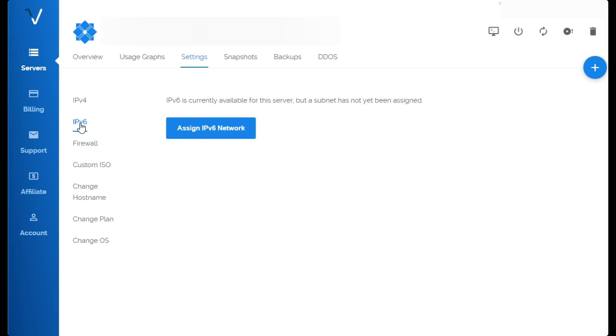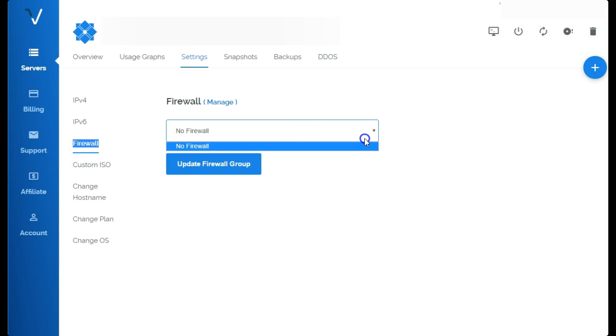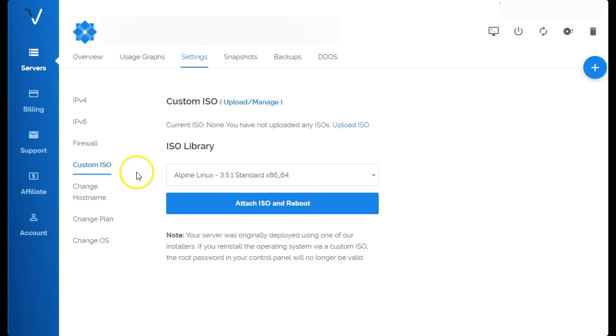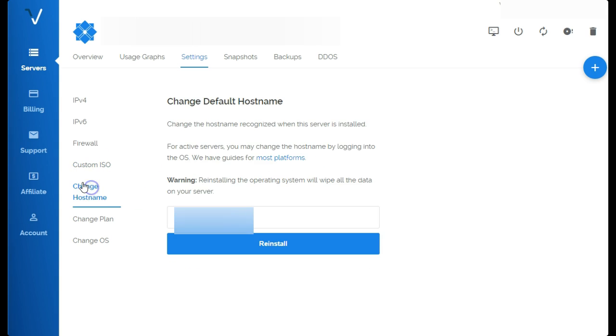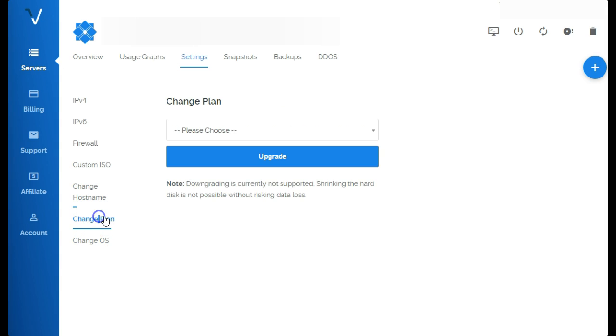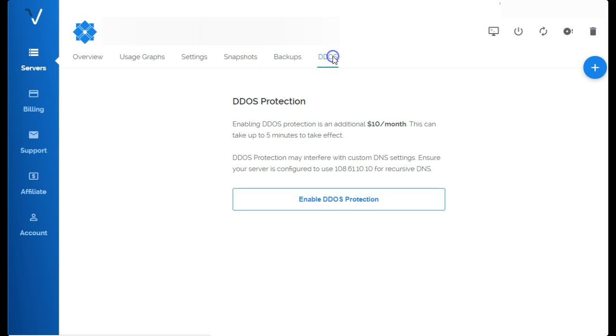You have IPv6s if you want, or you can use a firewall too. I haven't used that, I can add the firewall group I guess. Change the ISO, that's cool. Change your hostname, change the plan, change the OS, that's pretty sweet. They do have DDoS protection as well.